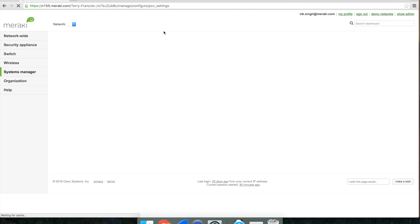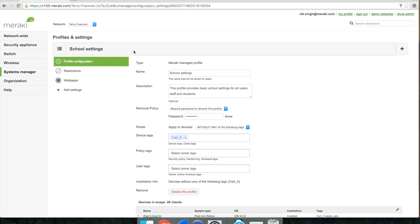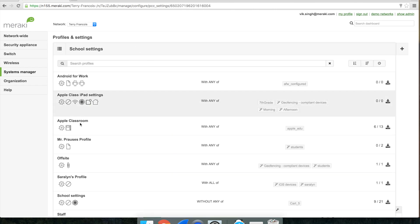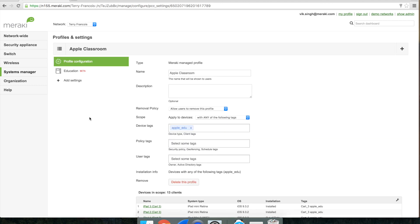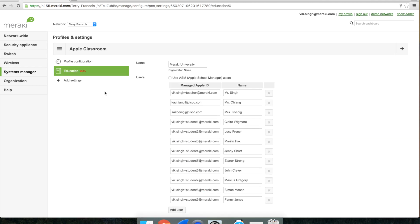Here we'll be adding the education payload to a profile to configure the applications for our teachers. I'm going to navigate to the Apple Classroom where I already have an education payload.